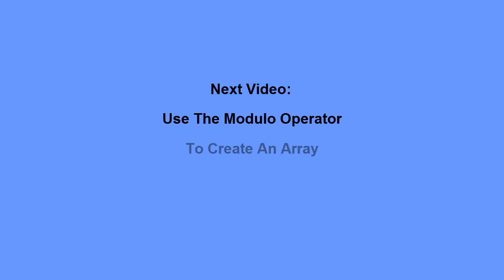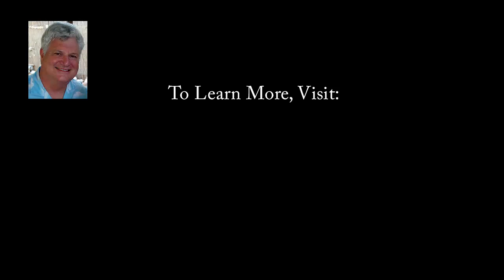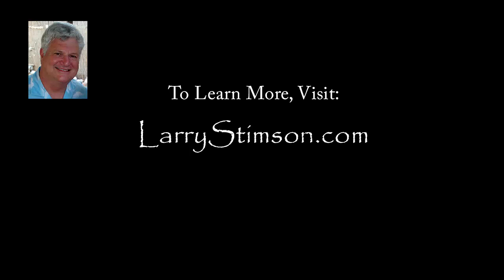In my next video, I'll show you how you might use the modulo operator to create an array. To learn more, visit my website at LarryStimson.com